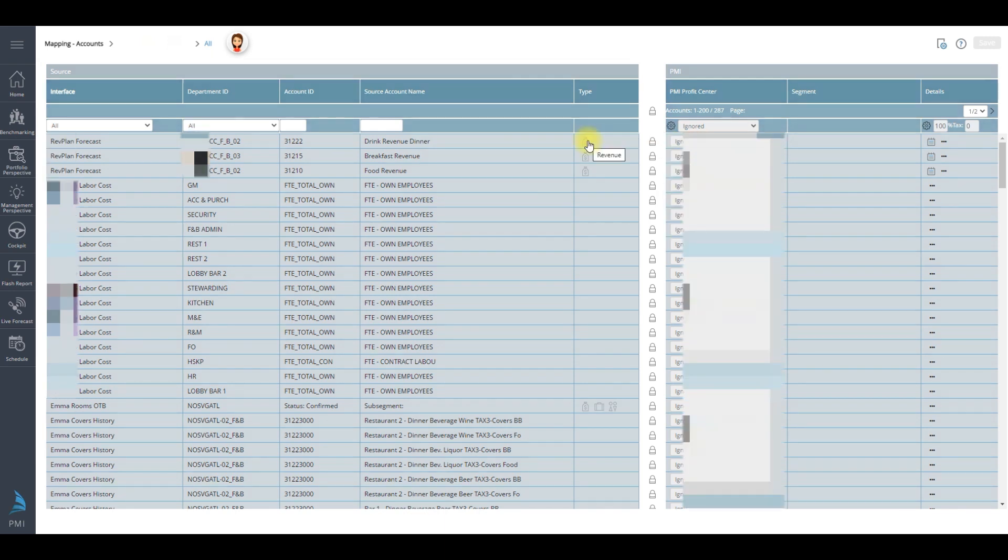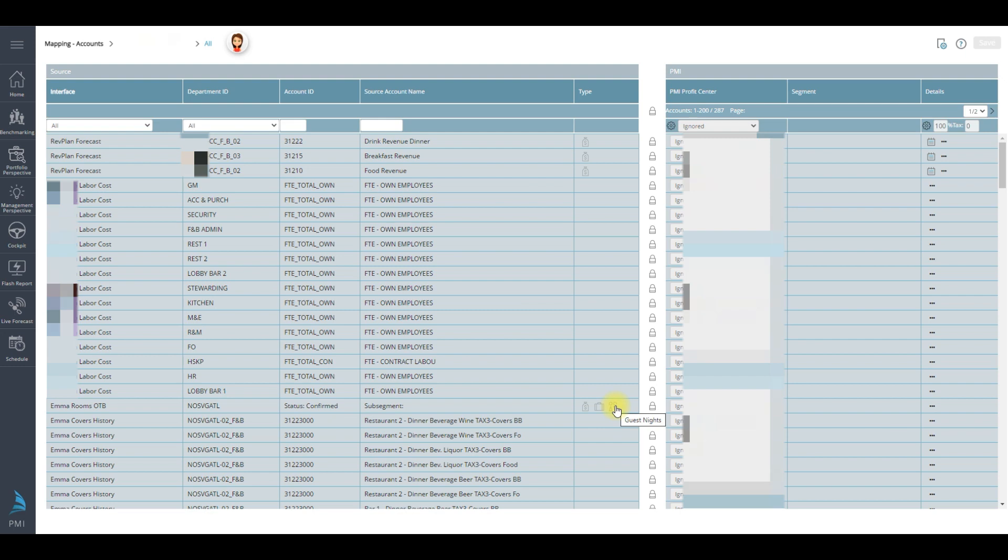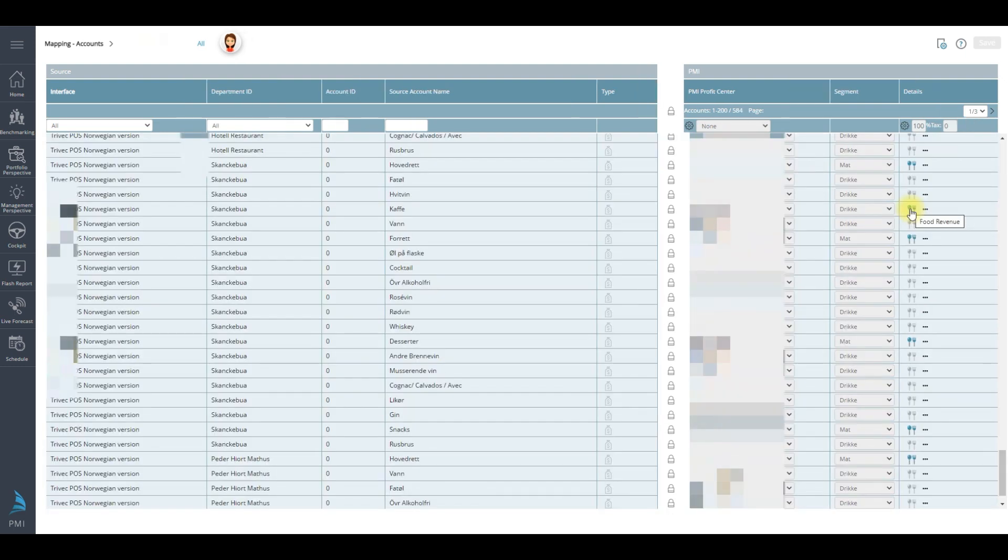The money bag represents revenue. The suitcase represents room nights. And the icon over here represents guest nights. The cutlery icon, the knife and fork, is activated when it's a food segment.